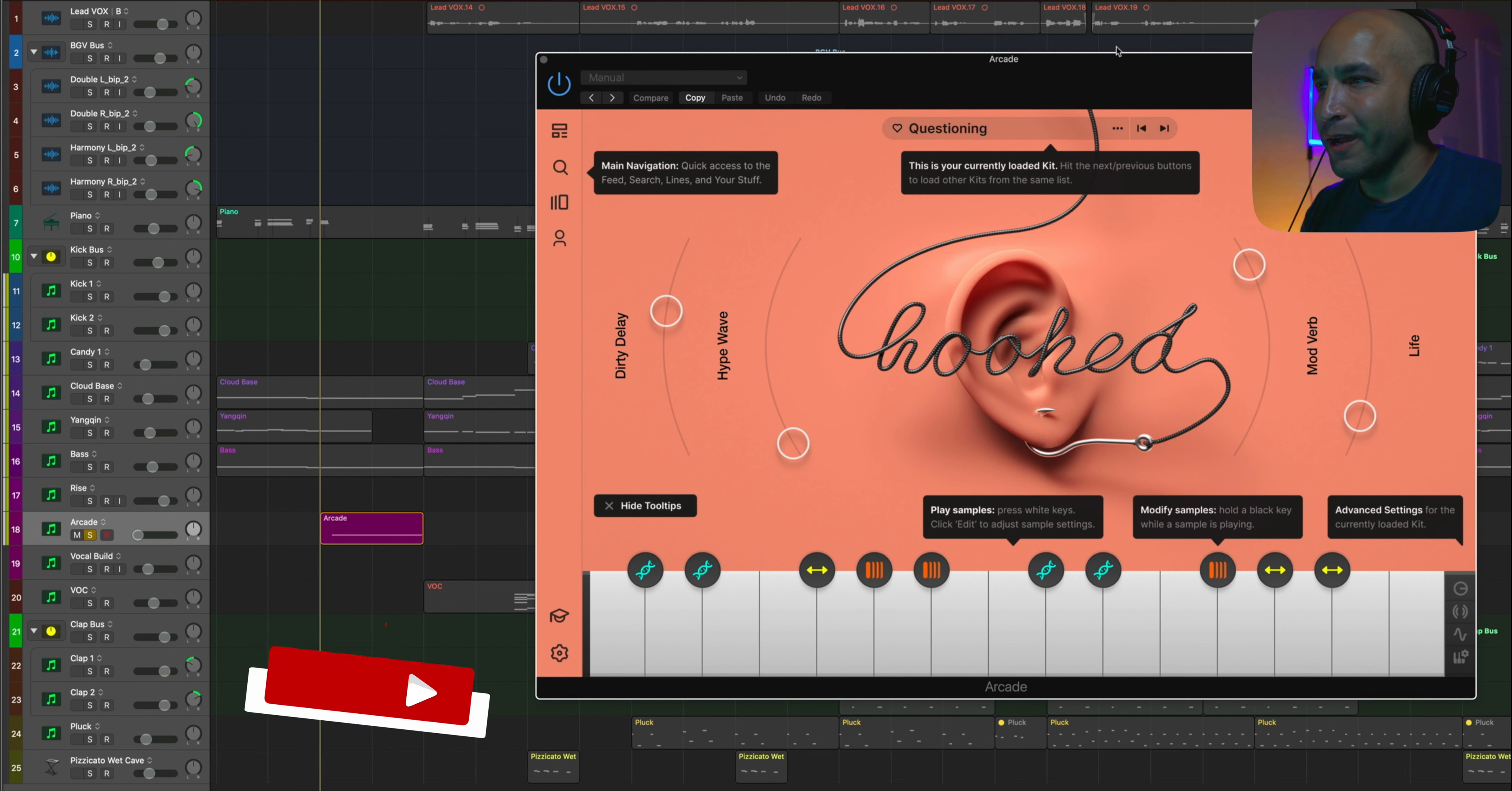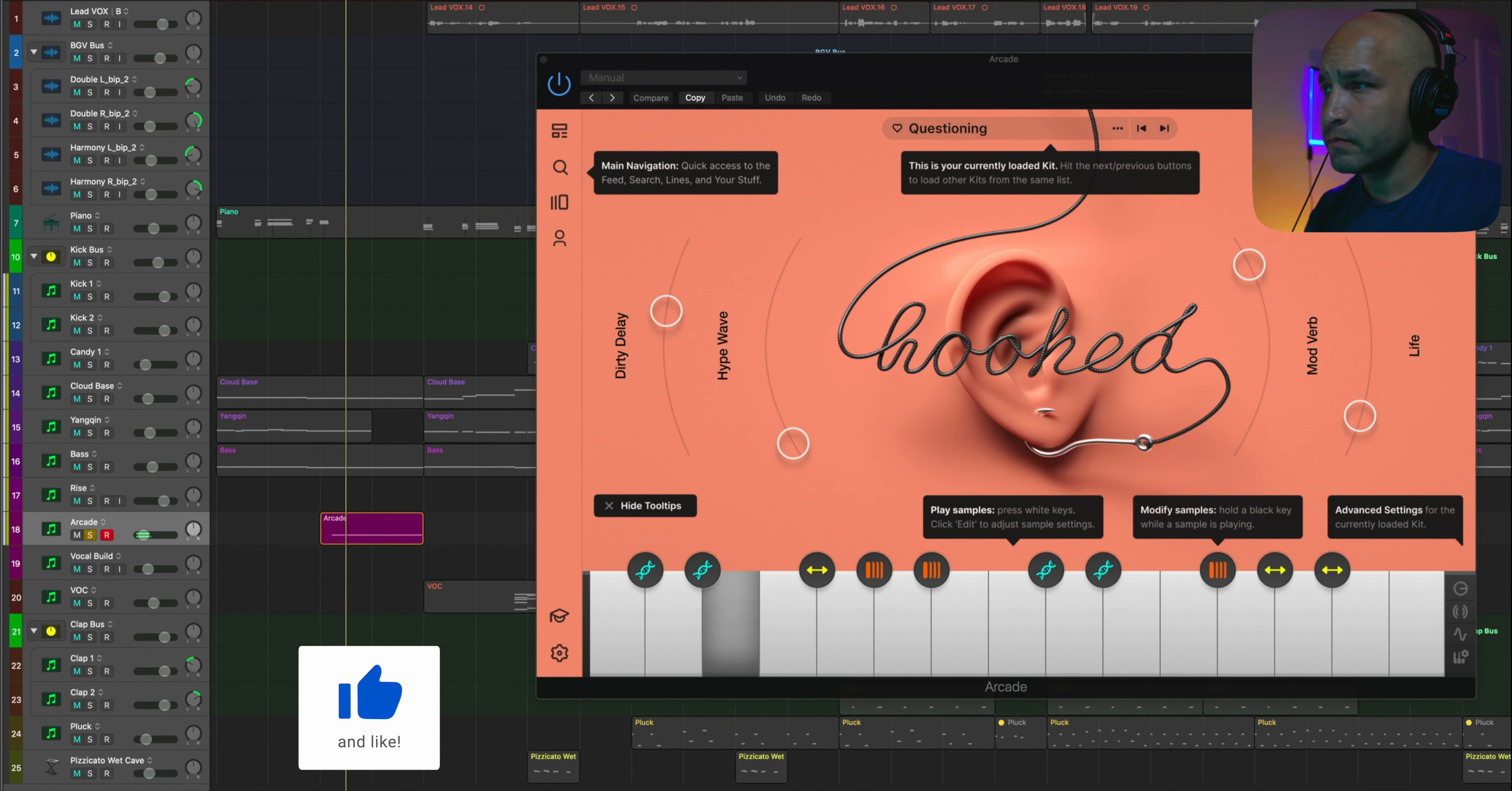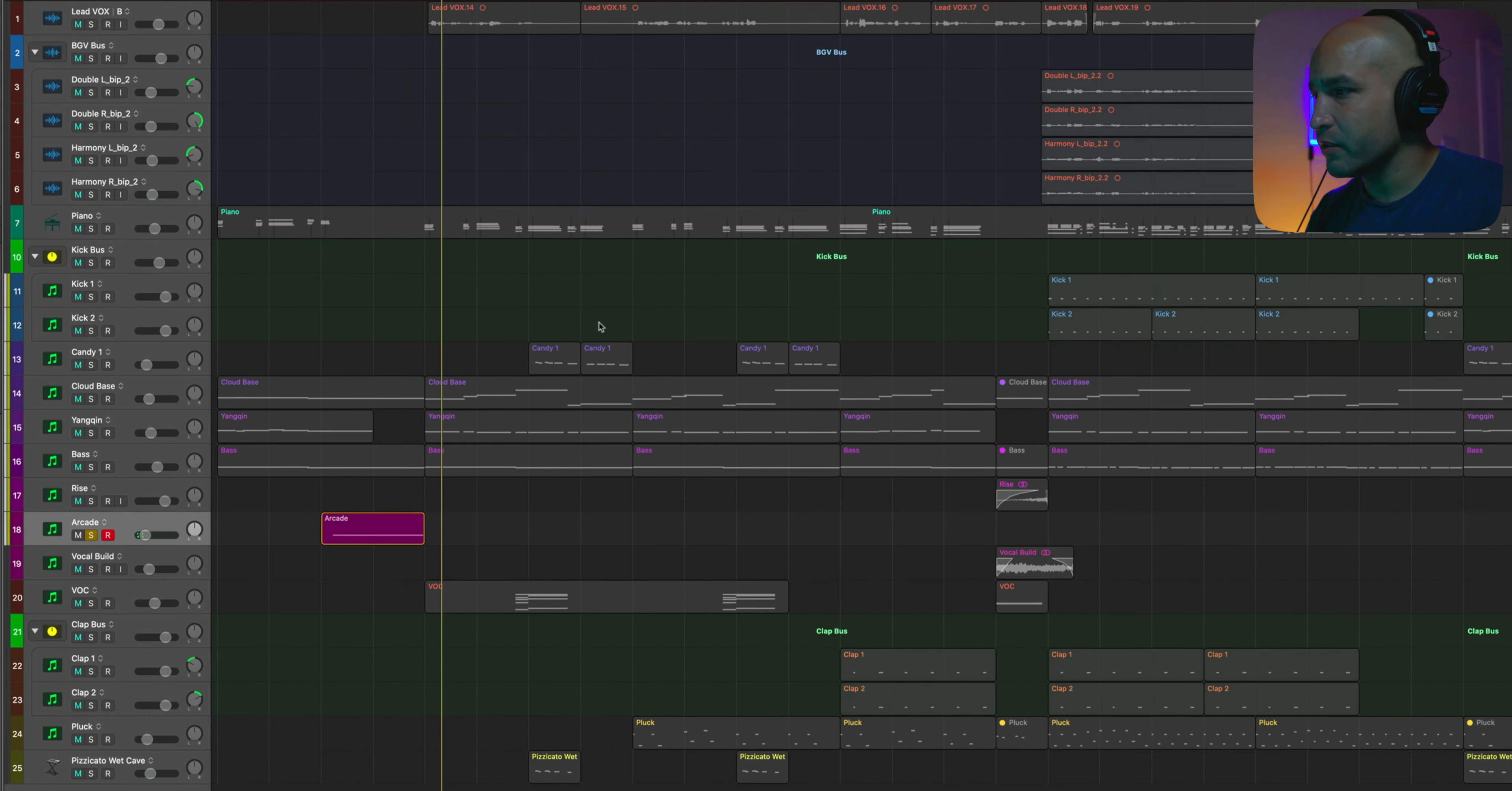Now, just to add a little extra ear candy, I threw in a little vocal lick from Hooked, which is just one of Arcade's little lines or whatever. But it's the Questioning, and it's Hooked, and it's just pretty simple. Just gives you a little something extra to listen to.